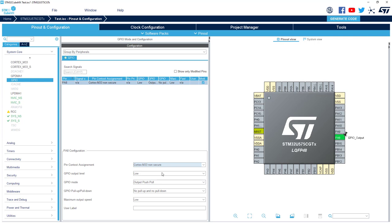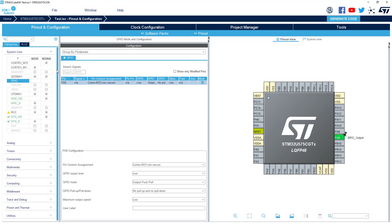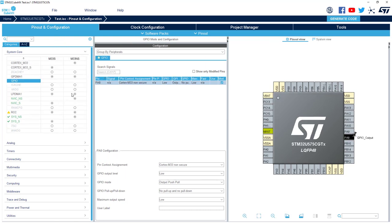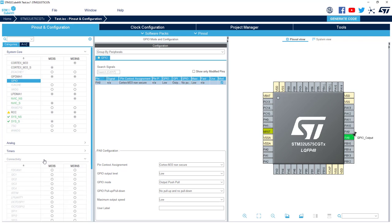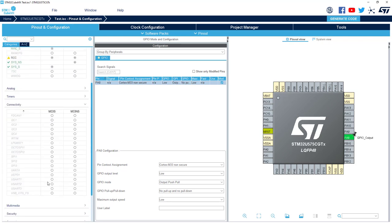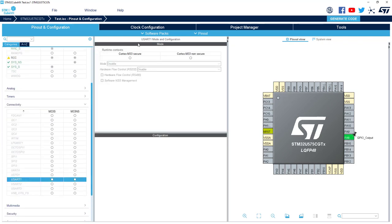Now regarding the initialization of an IP like USART, you can activate the show context which shows the context of all the IPs. In the connectivity I can select USART1, then I can select Secure or non-secure.